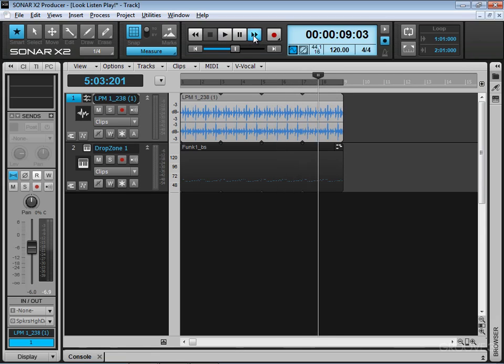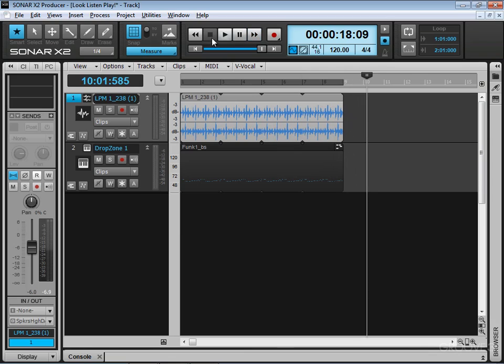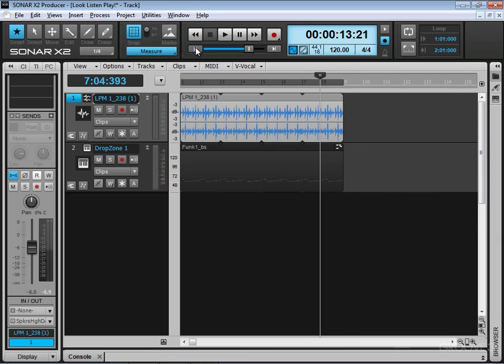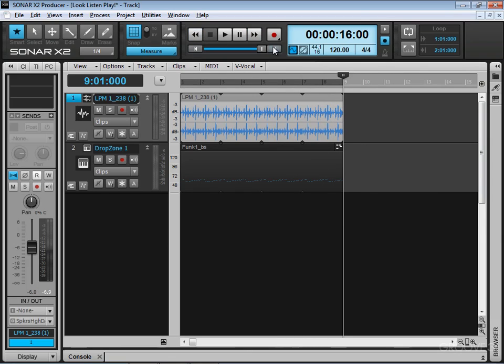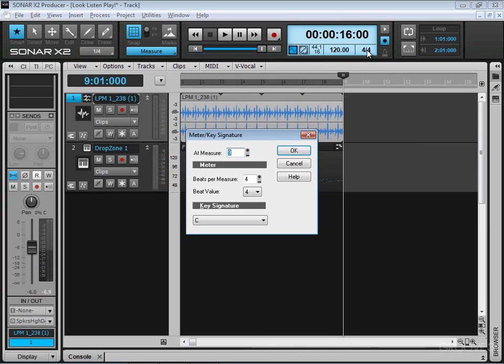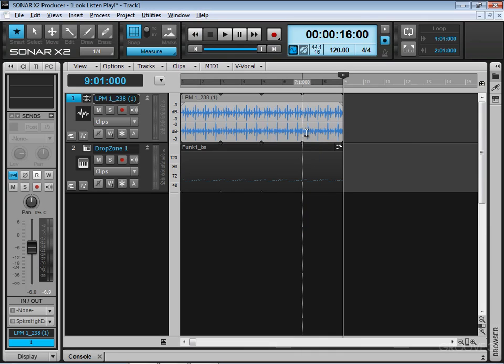And we have our basic transport commands. Holding this down, we'll continually fast forward or continually rewind, go to the beginning, go to the end, et cetera. And we can set meter changes by clicking here and calling up the box or by using the view menu command or the project menu command. See you for more in the next video.